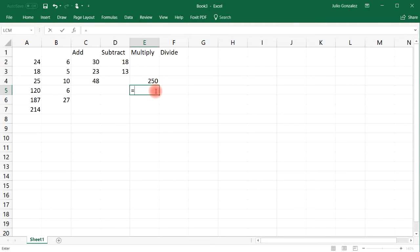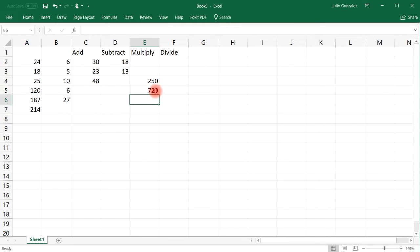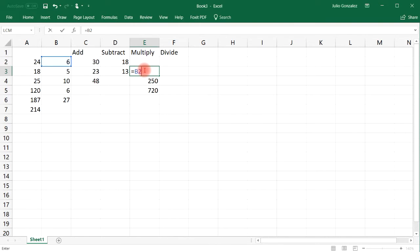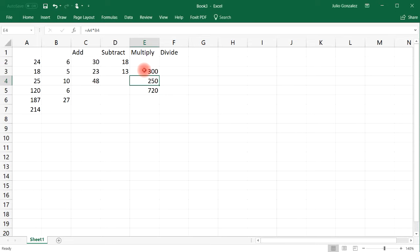Or if we want to multiply A5 by B5 — so that's 120 times 6. 12 times 6 is 72, so 120 times 6 is 720. And that will give us that answer. If you wish to multiply three numbers, you could do this. Let's use B2, so that's 6, times B3, that's 5. 6 times 5 is 30, and then times B4, which is 10. 30 times 10 is 300. And that will give us that answer. So that's how you can use the multiplication function within Excel.